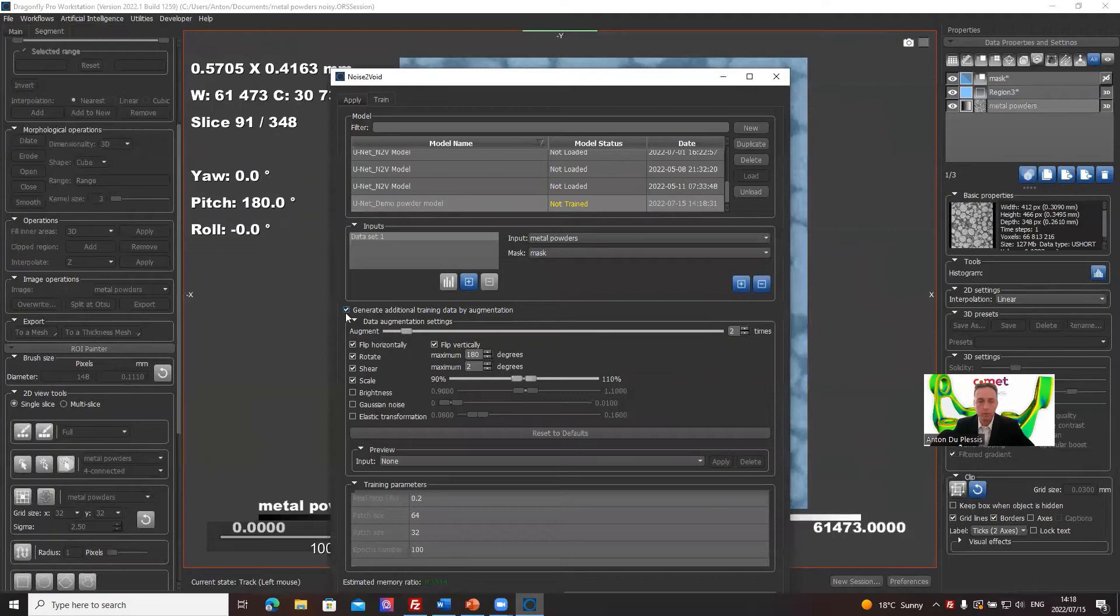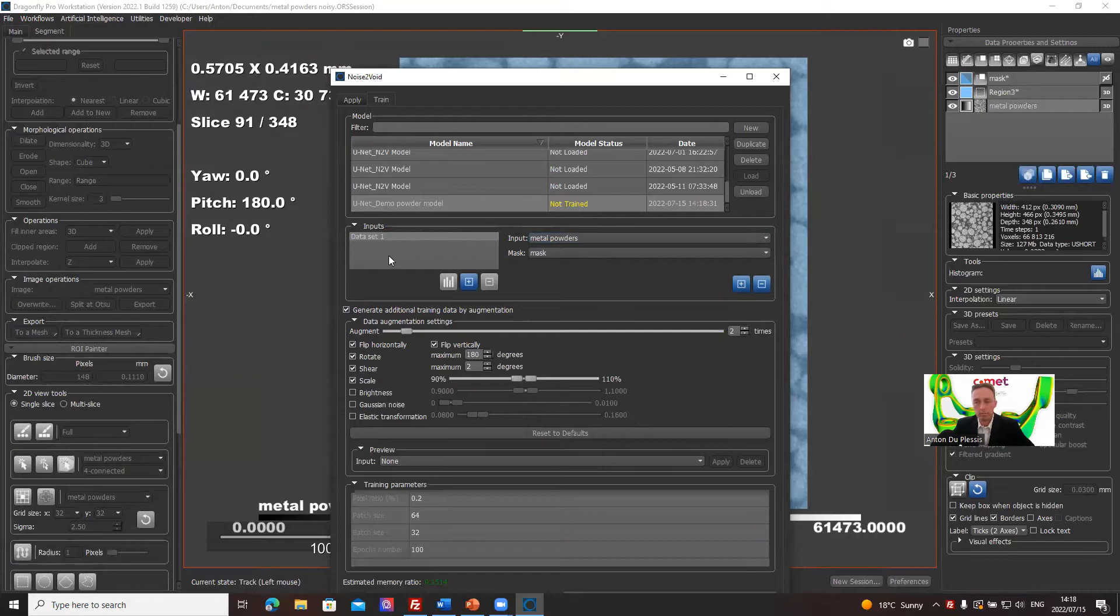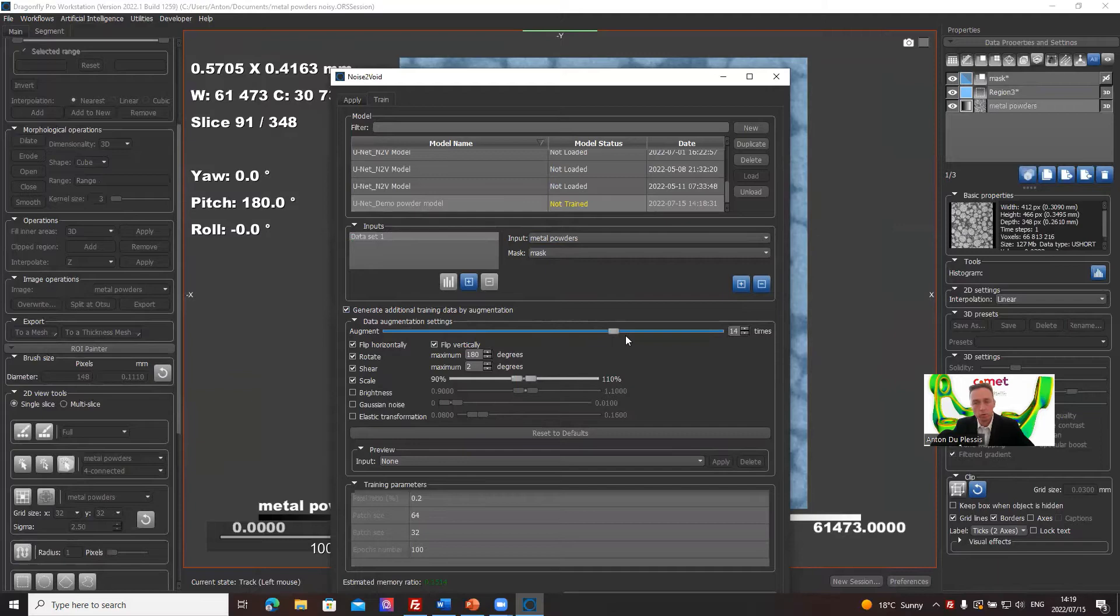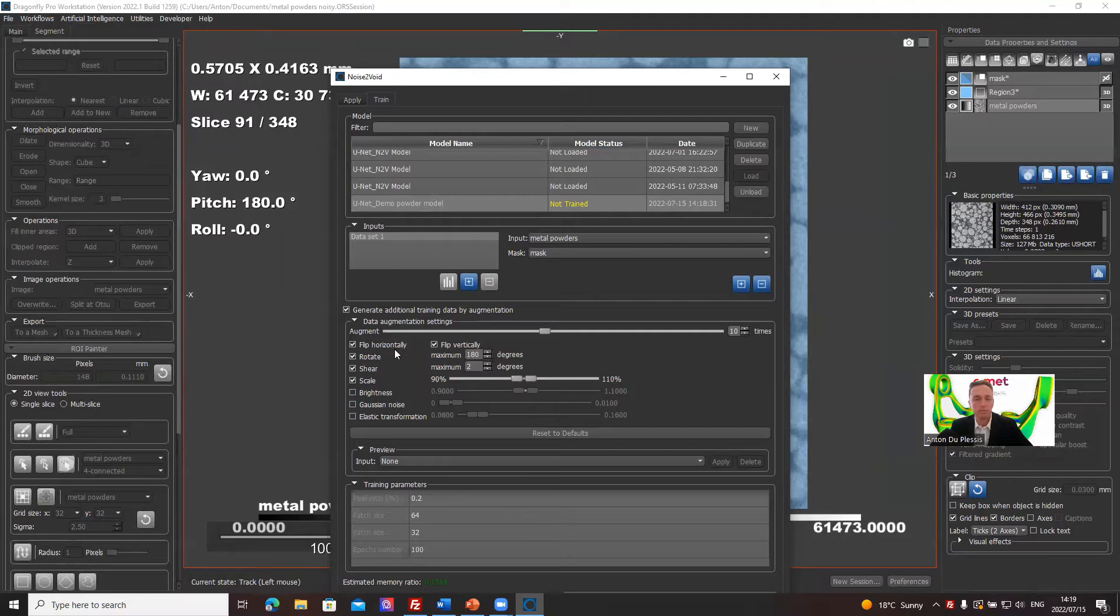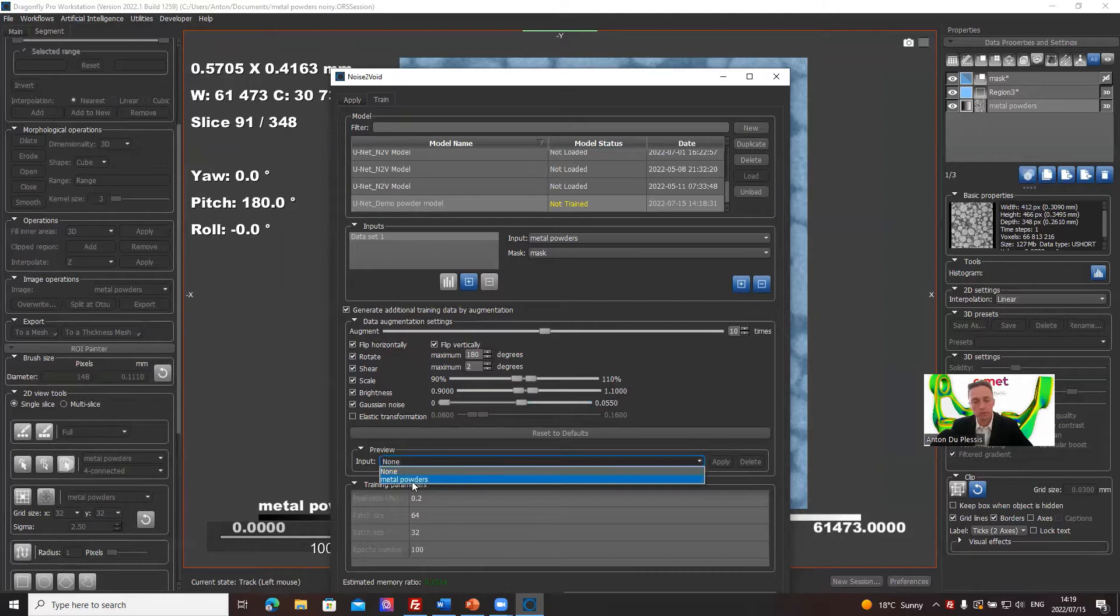Now, very important here, you can use different inputs actually. You can use different data sets as input for training. If you want to generate a robust model for different scans, for example, generate additional training data by augmentation. Here we can increase the augmentation. The more you do it, the longer it takes, but the better the result is. We're going to take something in between there. It's basically creating more data by flipping your data and sharing it and scaling it and making it brighter and increasing, adding more noise to it and so on.